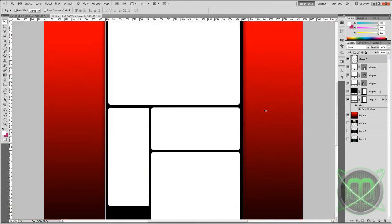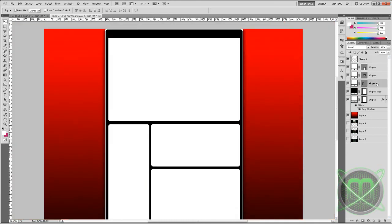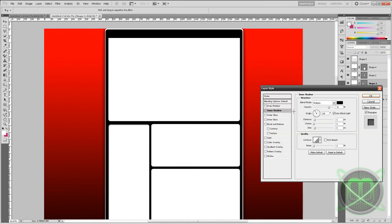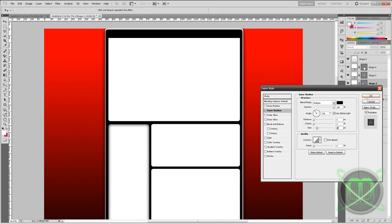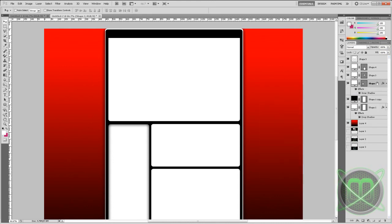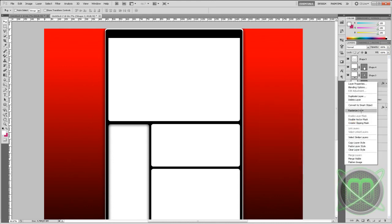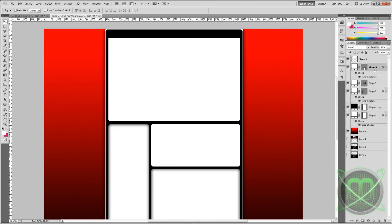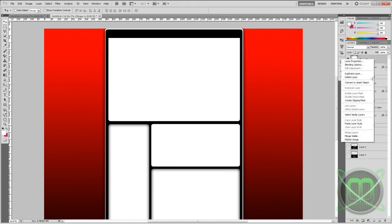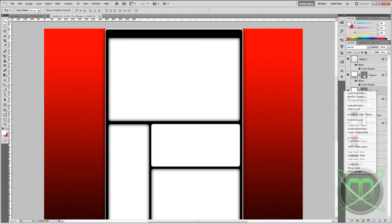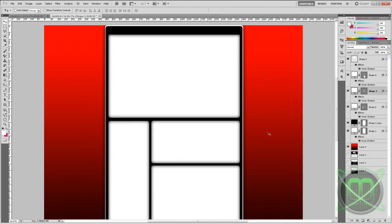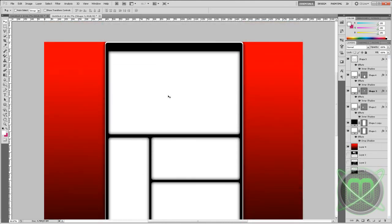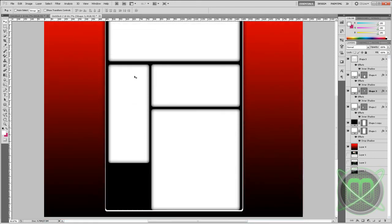Now let me just add some inner shadows to our boxes. Tick the inner shadow on one of your boxes. Set the opacity to 100%, distance to 0, and you can tweak the size to your liking. Click OK. Once that's done, you will right-click on that same layer and just click Copy Layer Style, and then paste it to all the other boxes.